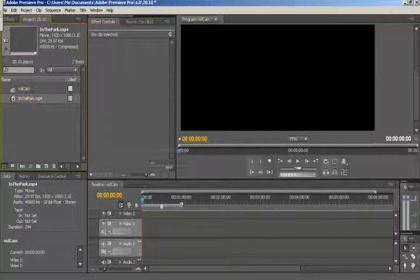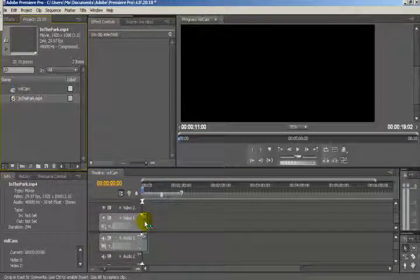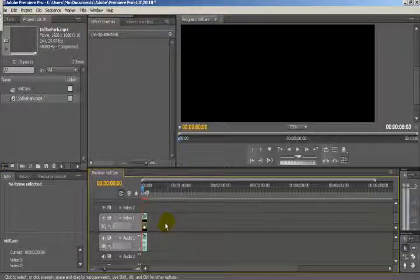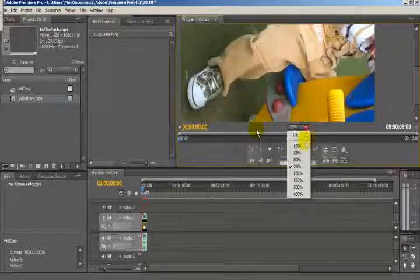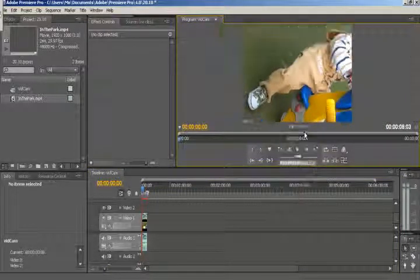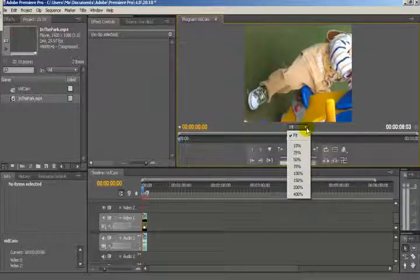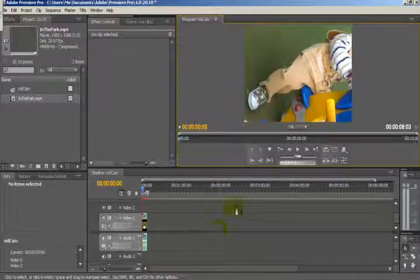All you have to do if you want to edit it is highlight it, click on it, and drag it to the first video track — that's going to be your main video there. You can also fit it to the screen by clicking down to the viewer and selecting how much you want: 100%, fit, or just make it fit to the screen.